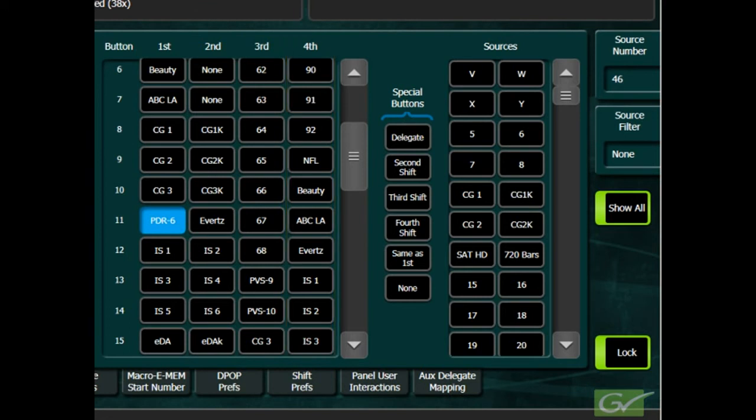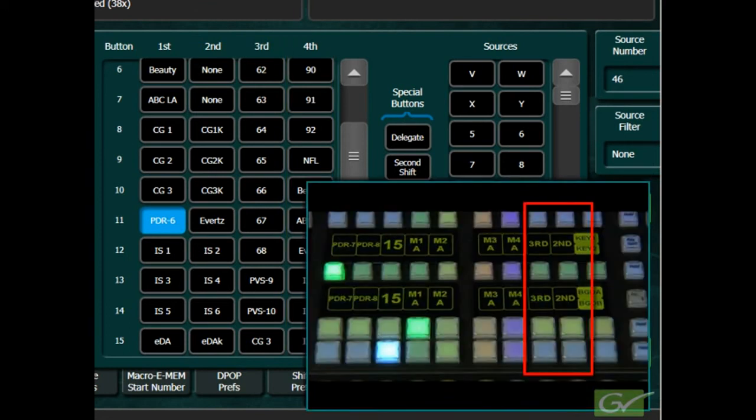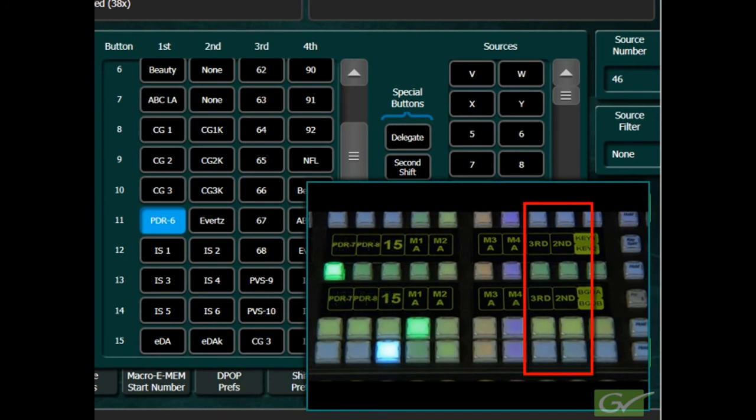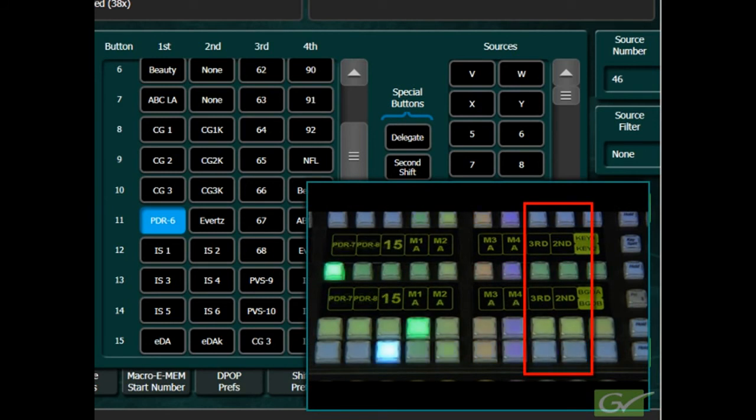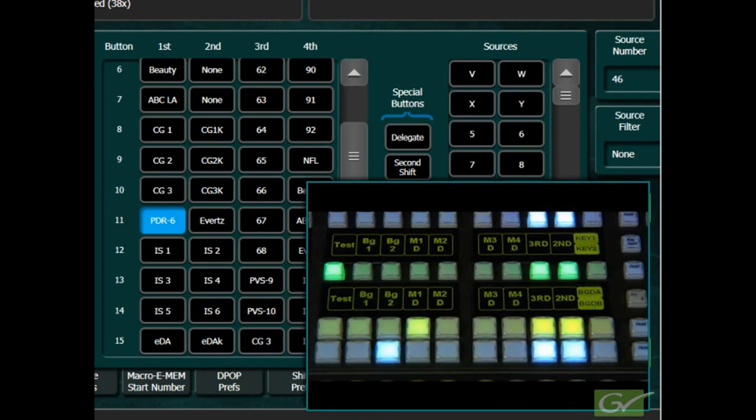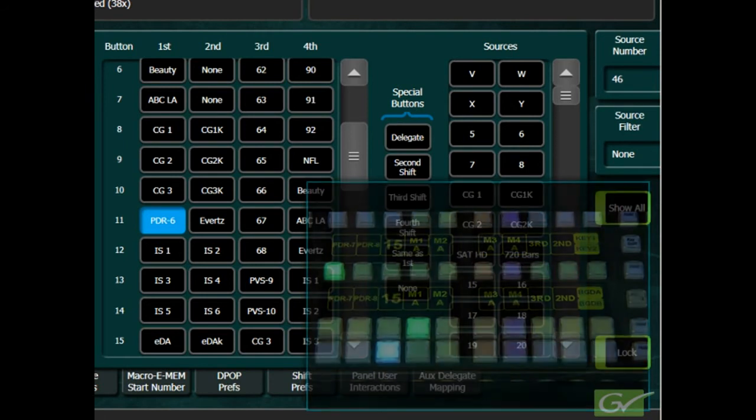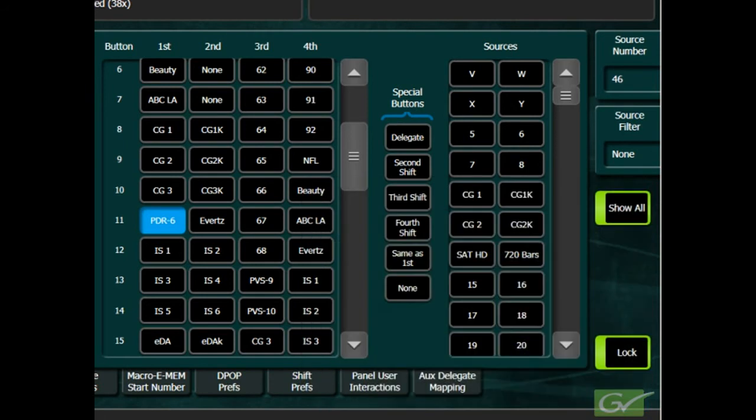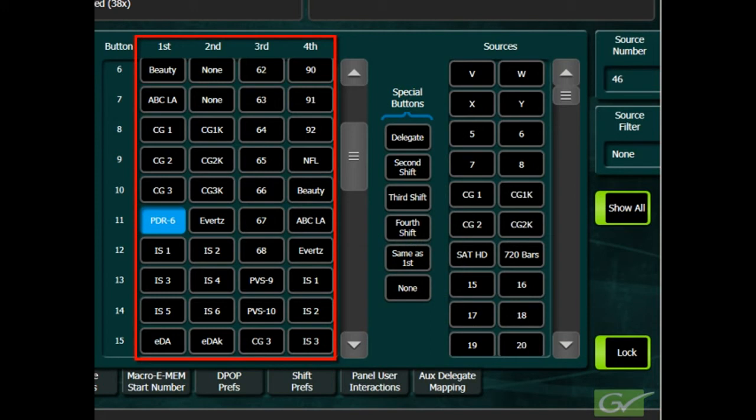The fourth shift button, however, is not usually mapped to the panel, as it can also be accessed by selecting both the second and third shift buttons together. Each shift row can be mapped differently, or sources can be duplicated on certain buttons as needed.